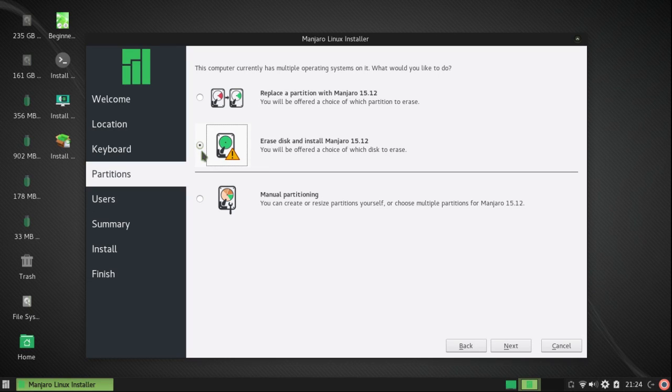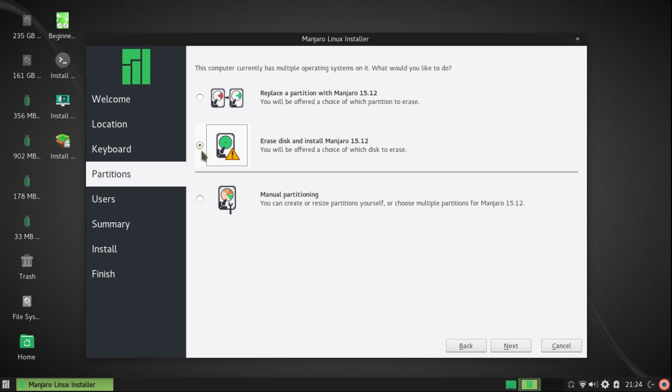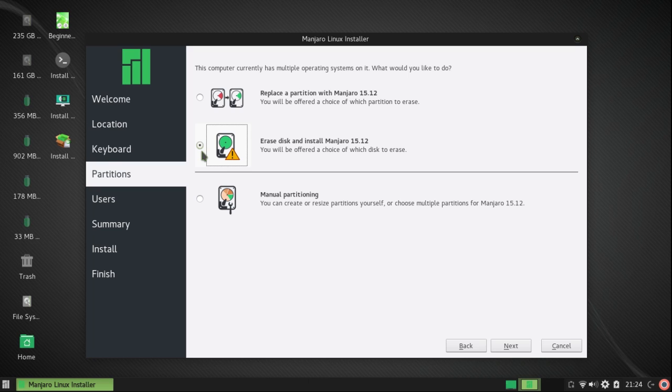However, before I do anything else, I'm going to go back and try another method of partitioning. I noticed that the second option there was to erase the disk and install Manjaro 1512. However, below that it says you will be offered a choice of which disk to erase. So I'm going to try that.